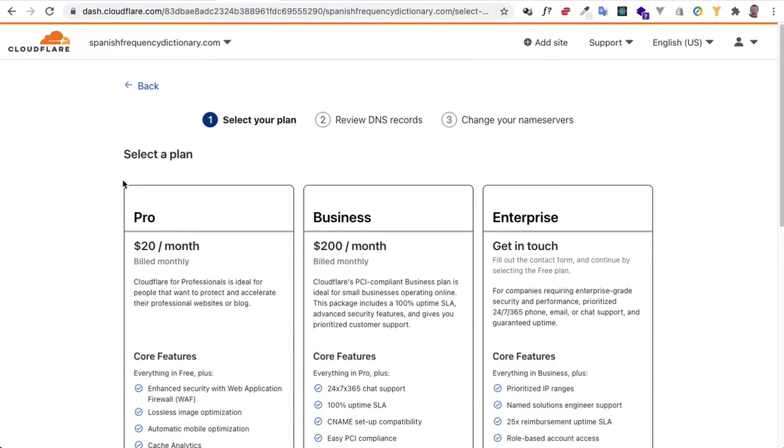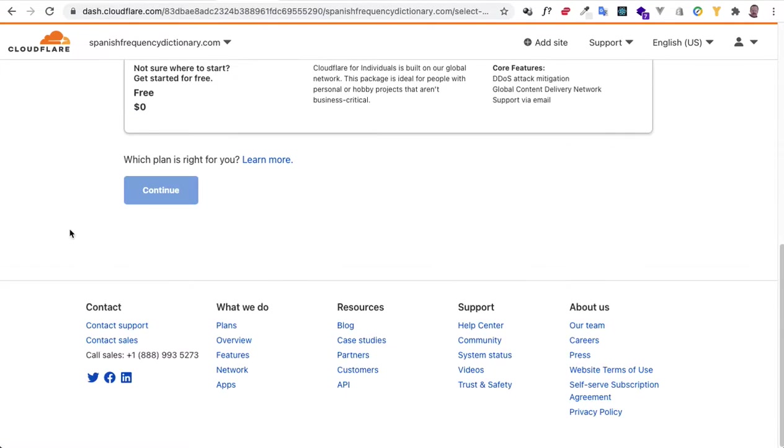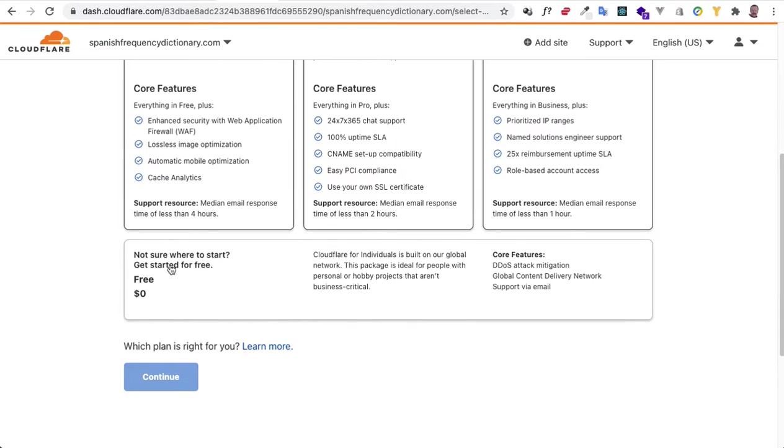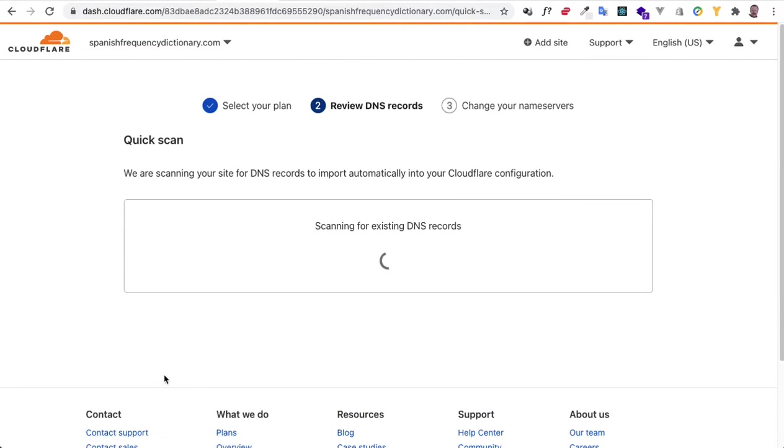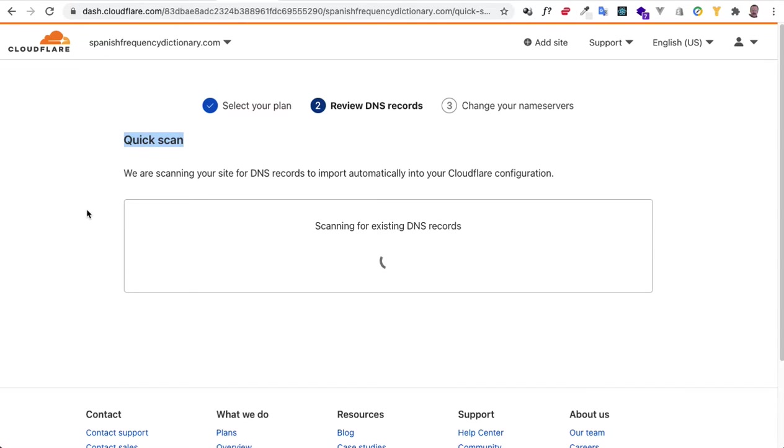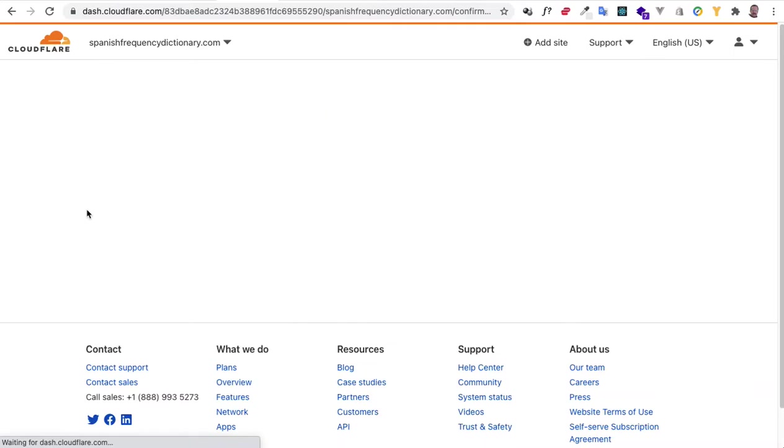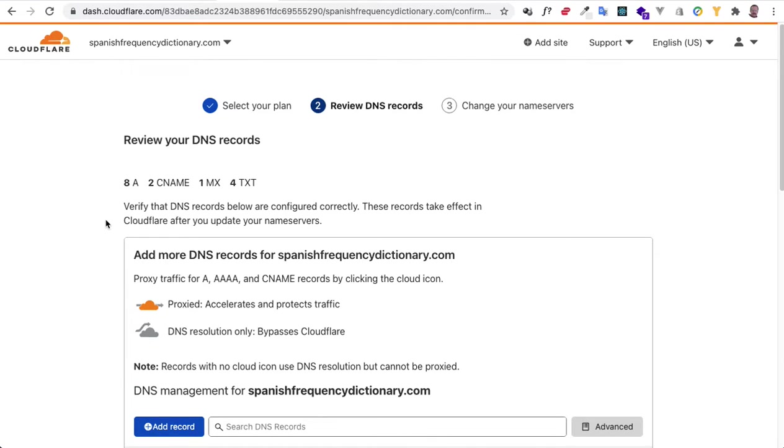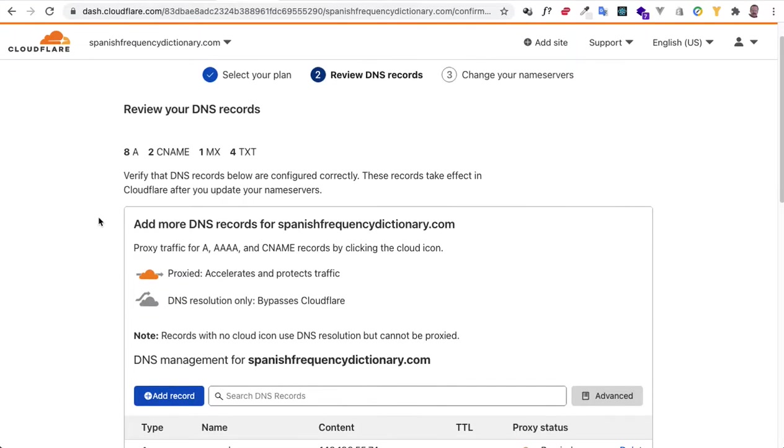is you can select a plan. We'll come down to the free plan. So now it's scanning your DNS records. You can see why you have to do that step first, meaning that you need to have done that step with your DNS records and getting it set up and propagated on cPanel before you add it to Cloudflare.